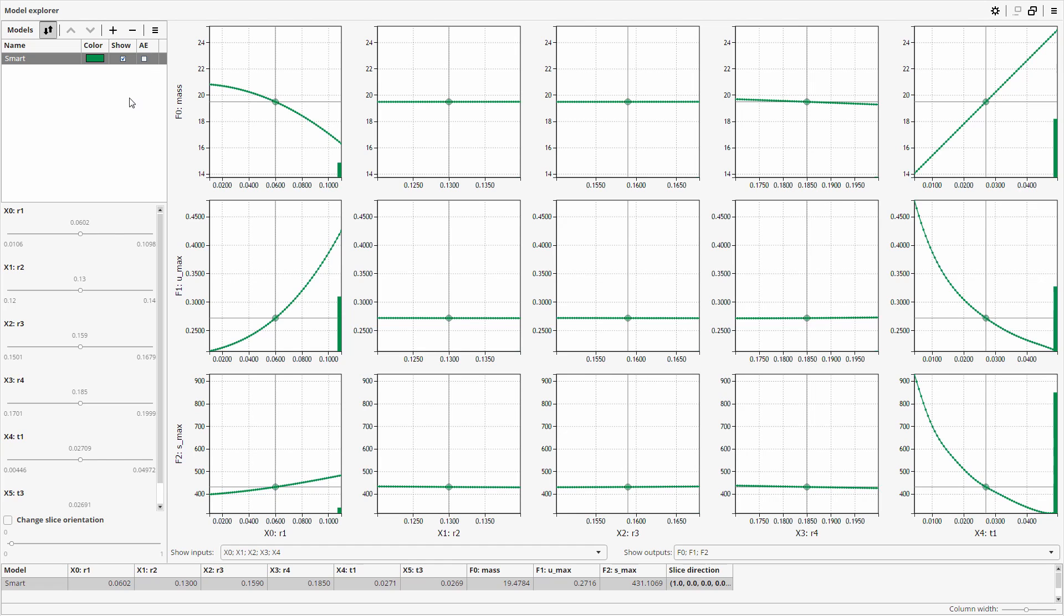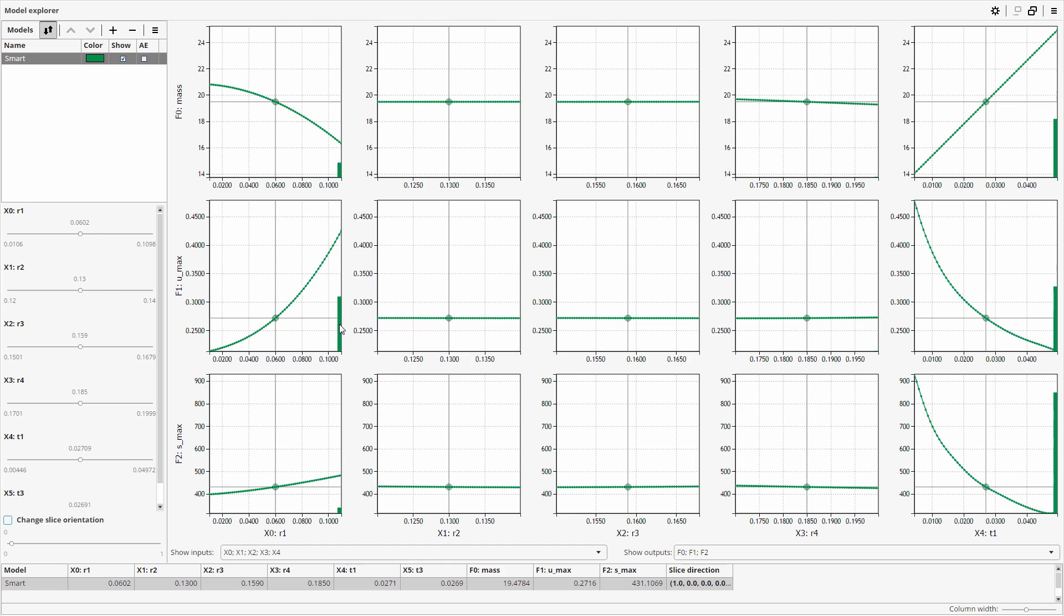The sliders below this pane set coordinates of the origin point, the point where all slices intersect. This point is also marked on the slice plots. Slice plots, in addition to model curves, display bars that show how much an output is influenced by an input.